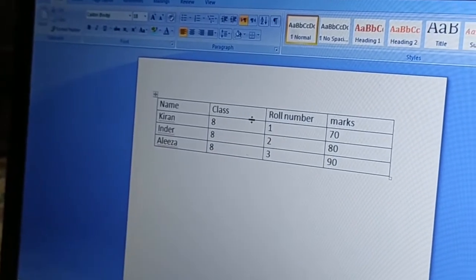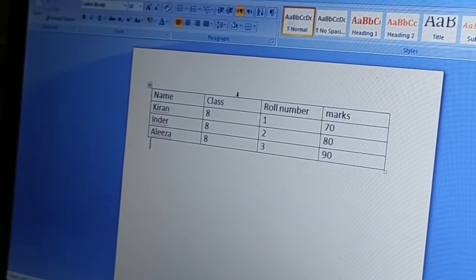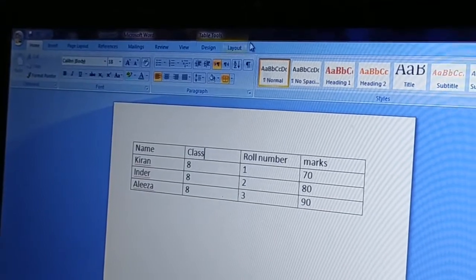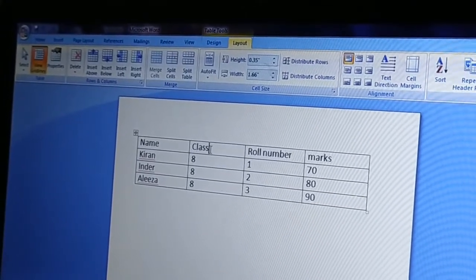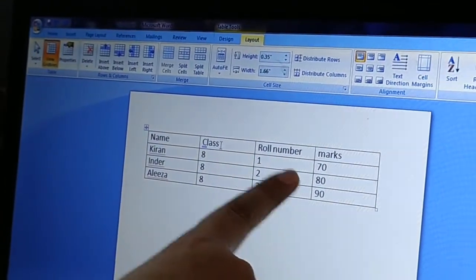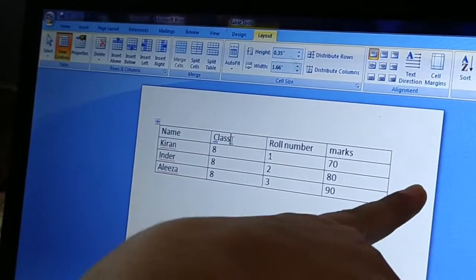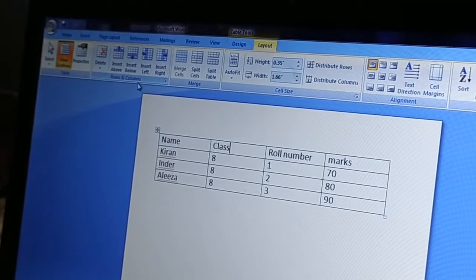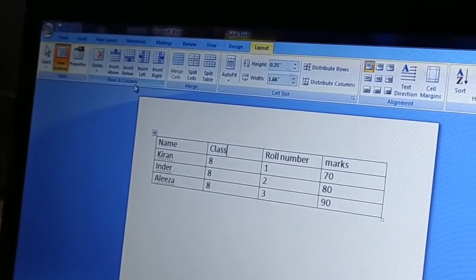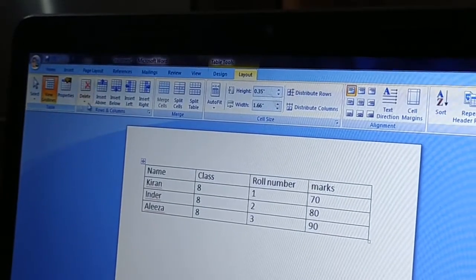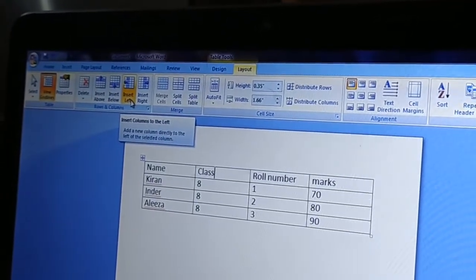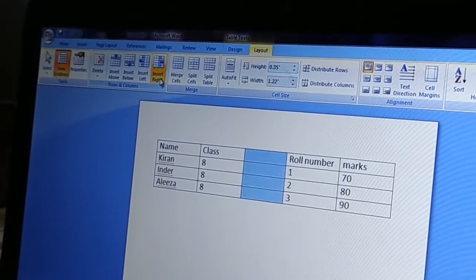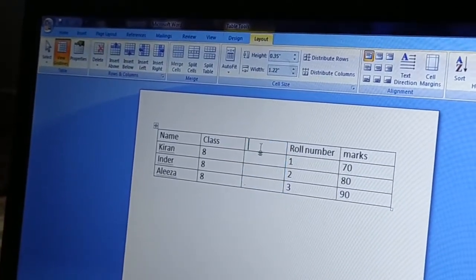I will add a column in which I will write 'Section'. To do this, I will go to the Layout tab. I clicked on the Class column because I want to insert a column on the left side. In the Layout tab, go to Rows and Columns. If I want to insert on the left side, I click Insert Left. Now my column is inserted and I can name it 'Section'.